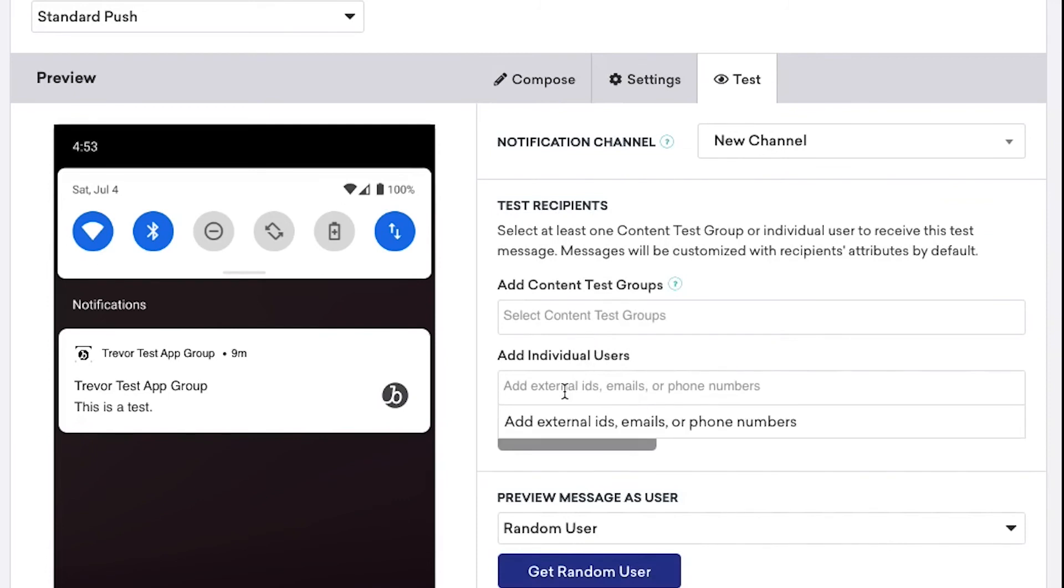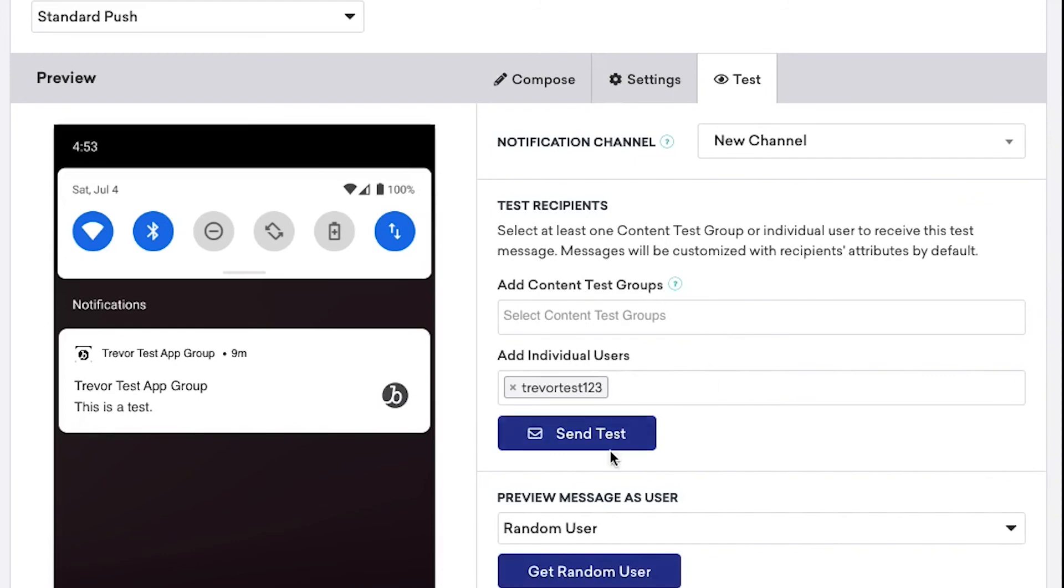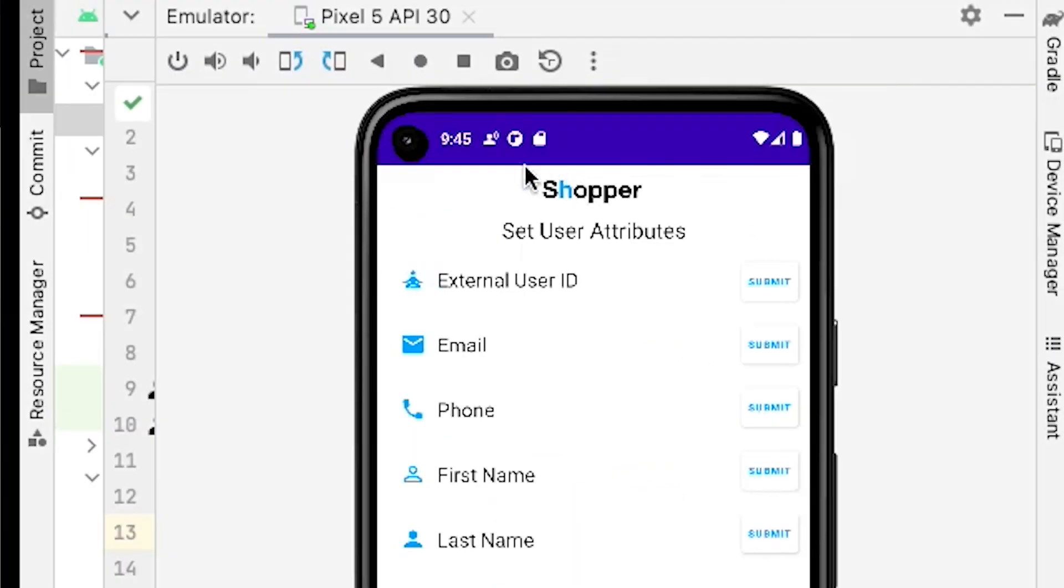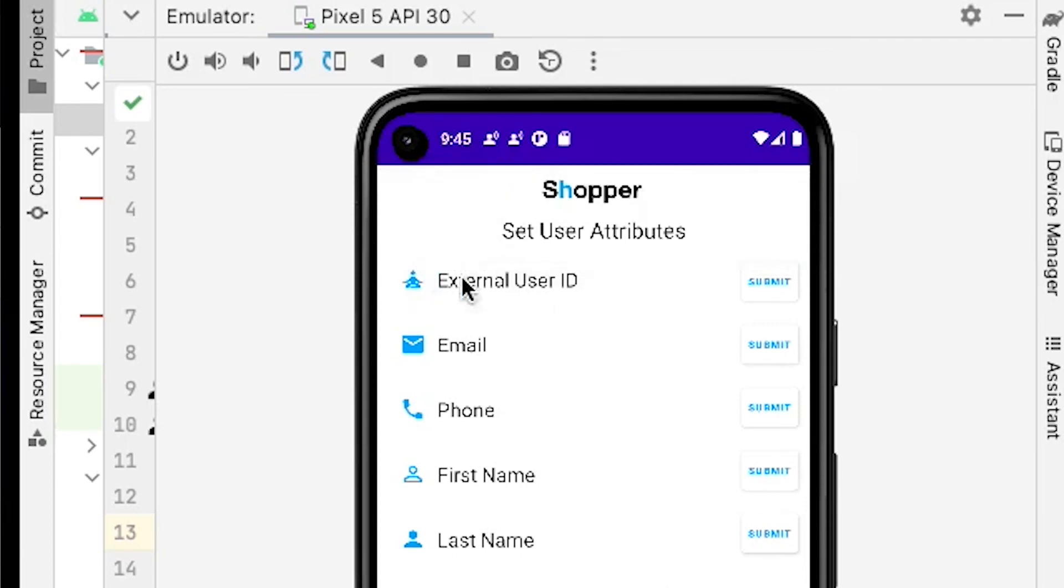Here we can add our user ID and click on Send Test. From here, you can see that our emulated device received this push notification from Braze that we just created.